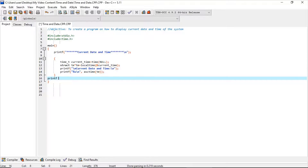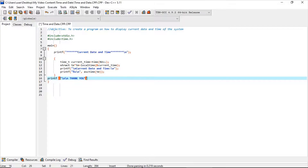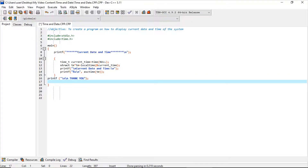printf with bracket and quotation mark, slash n slash n. As usual, return 0.